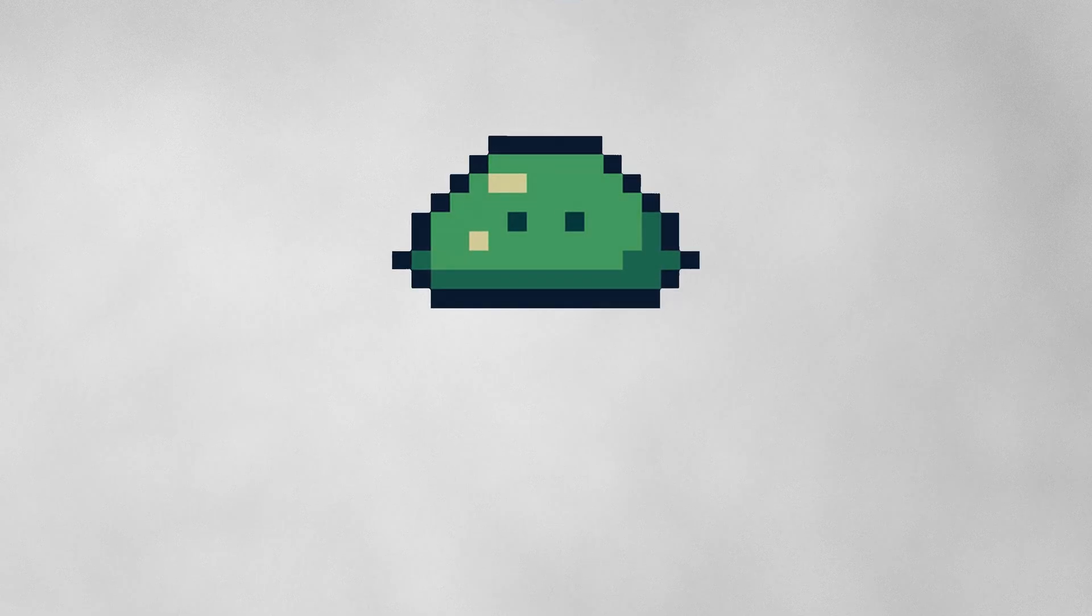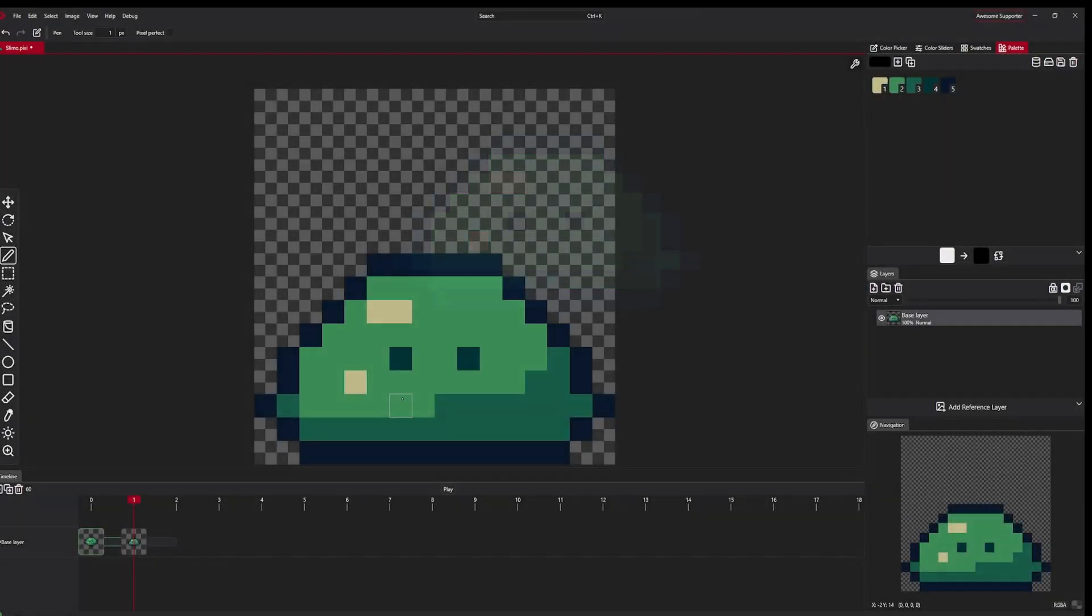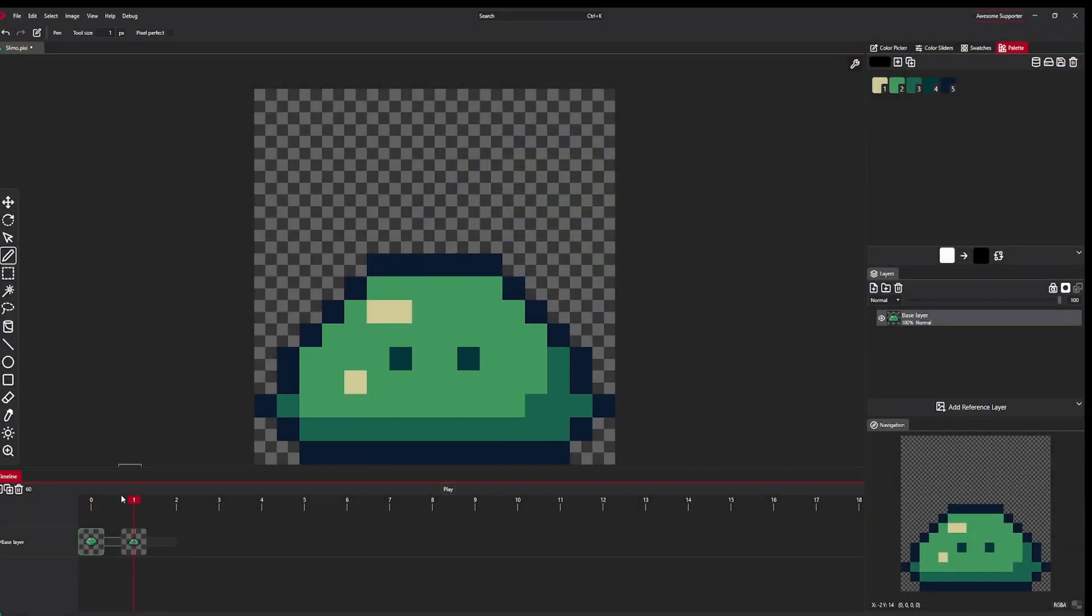Anyway, just look at that. Lovely, isn't it? This cute little slime animation was made in PixiDitor at last.